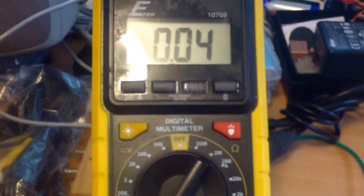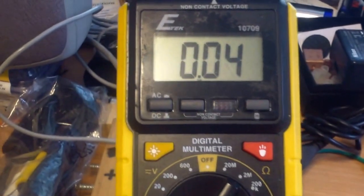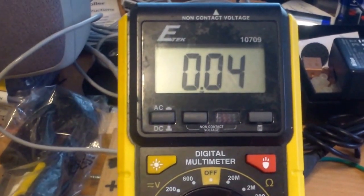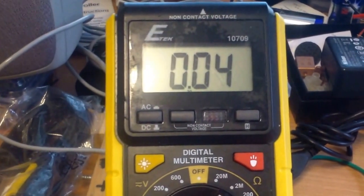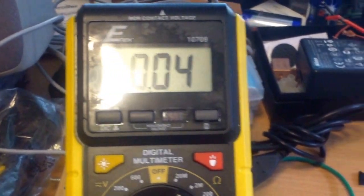And now I'm just trying to measure the current. Looks like it is 0.04.